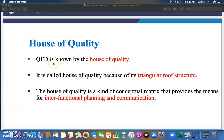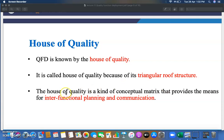QFD is also known as House of Quality because of its triangular roof structure, which we will see in the next few minutes. The House of Quality is a conceptual matrix that provides the means for inter-functional planning and communication.